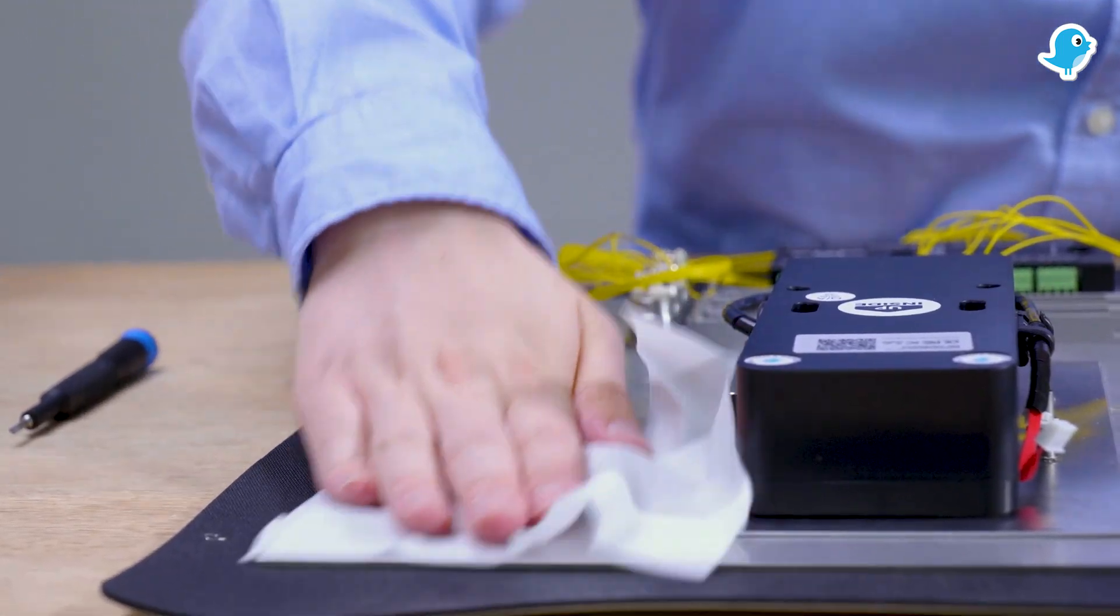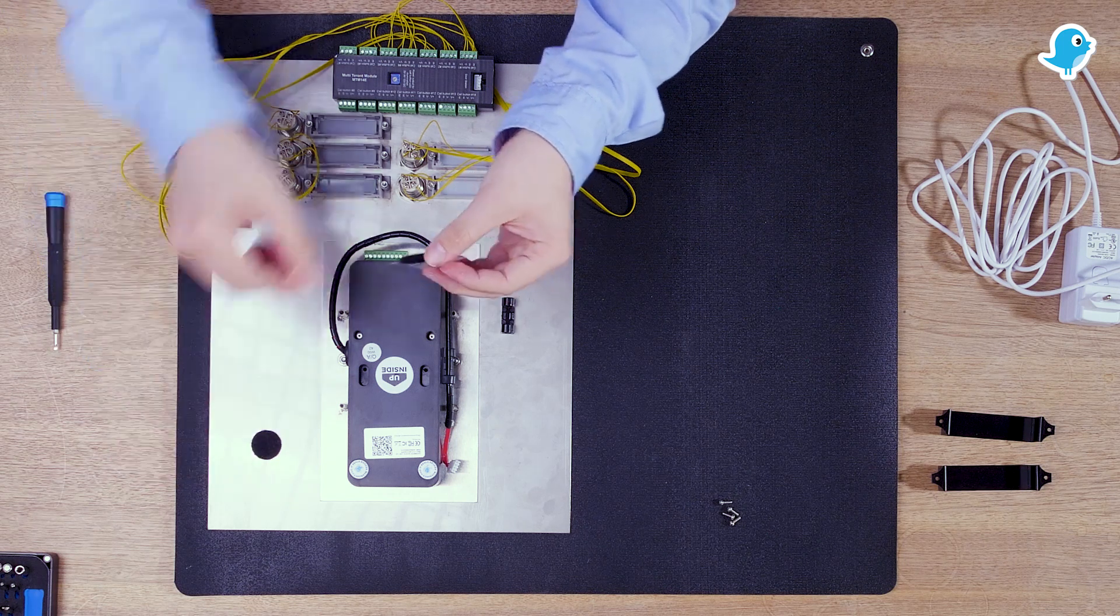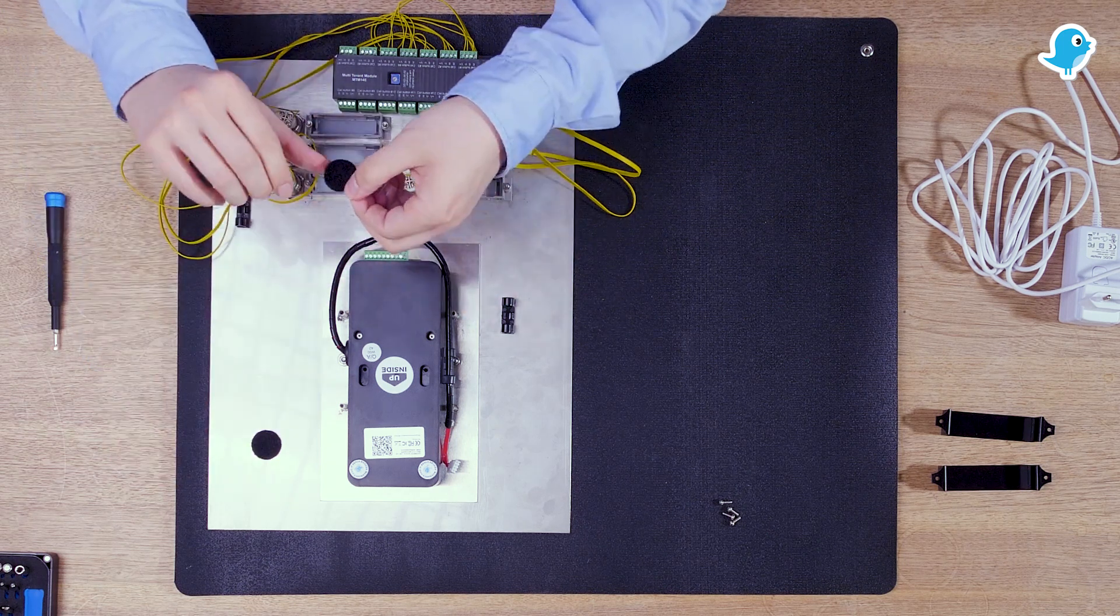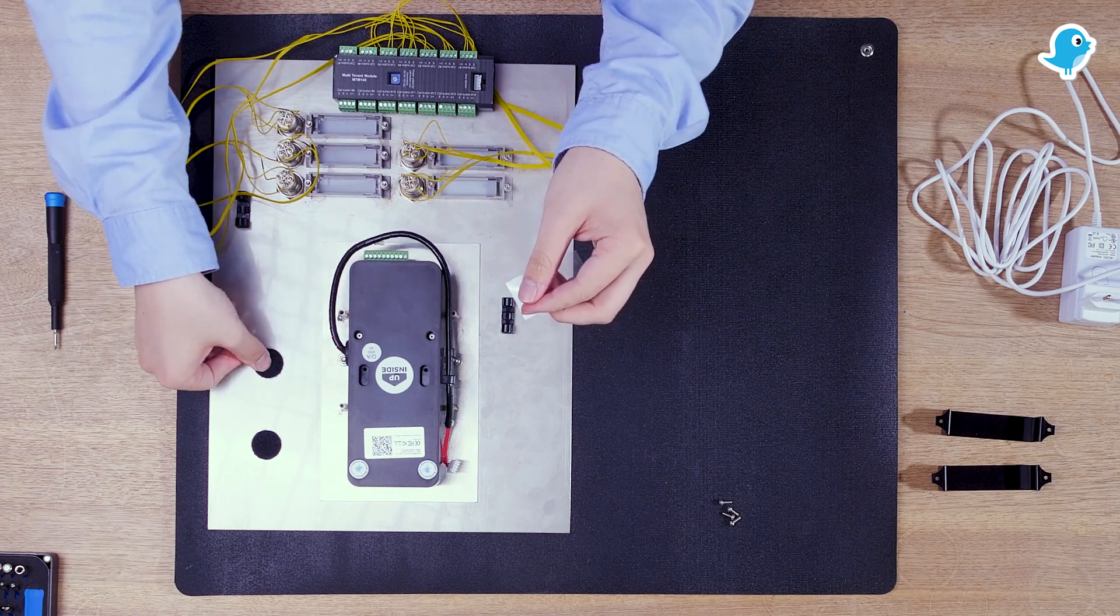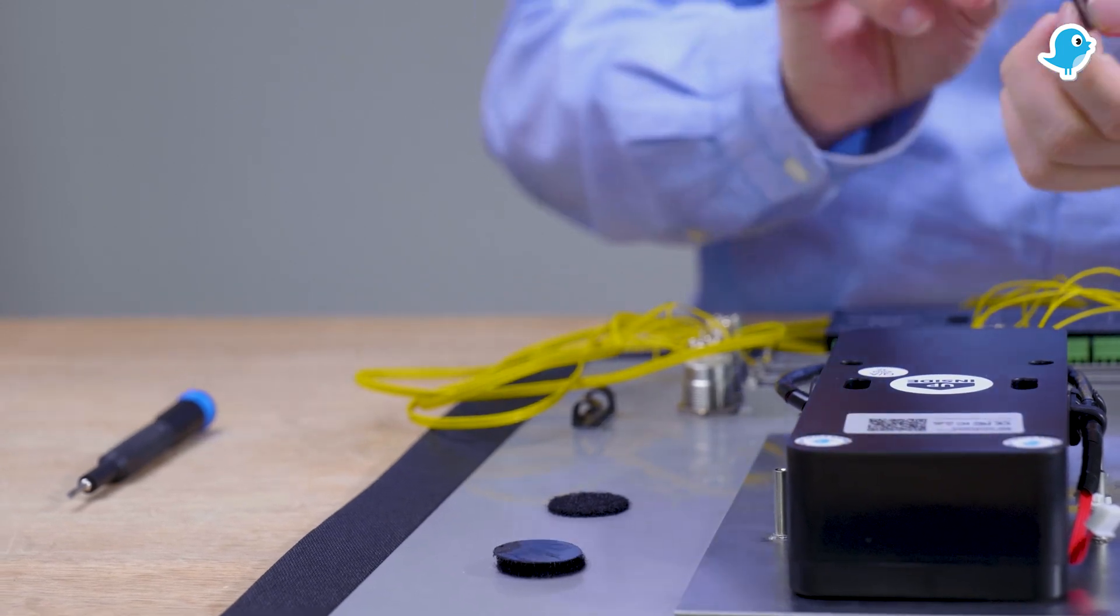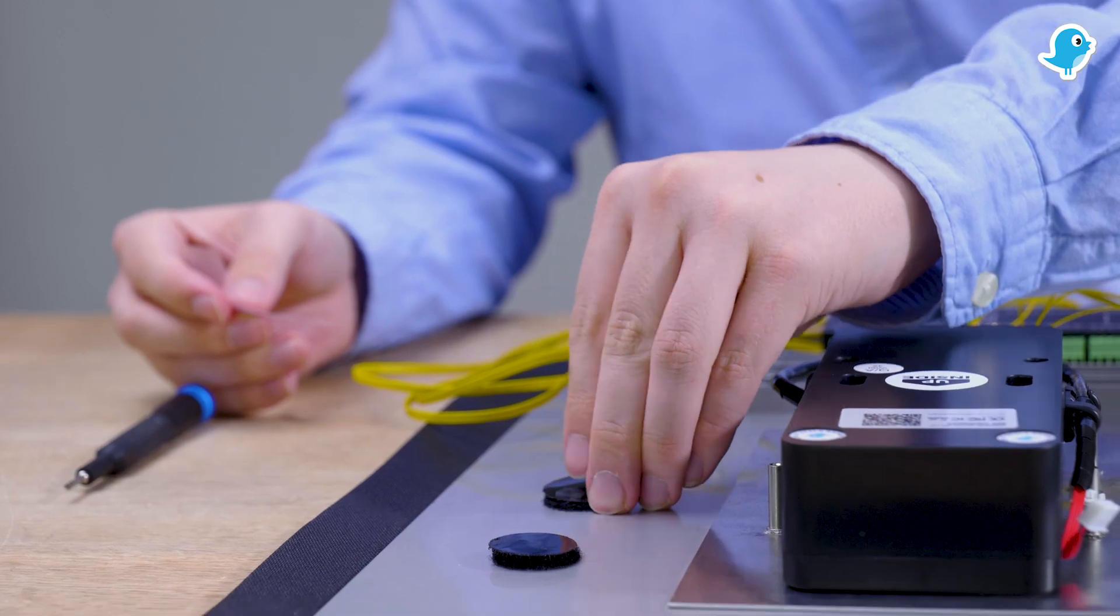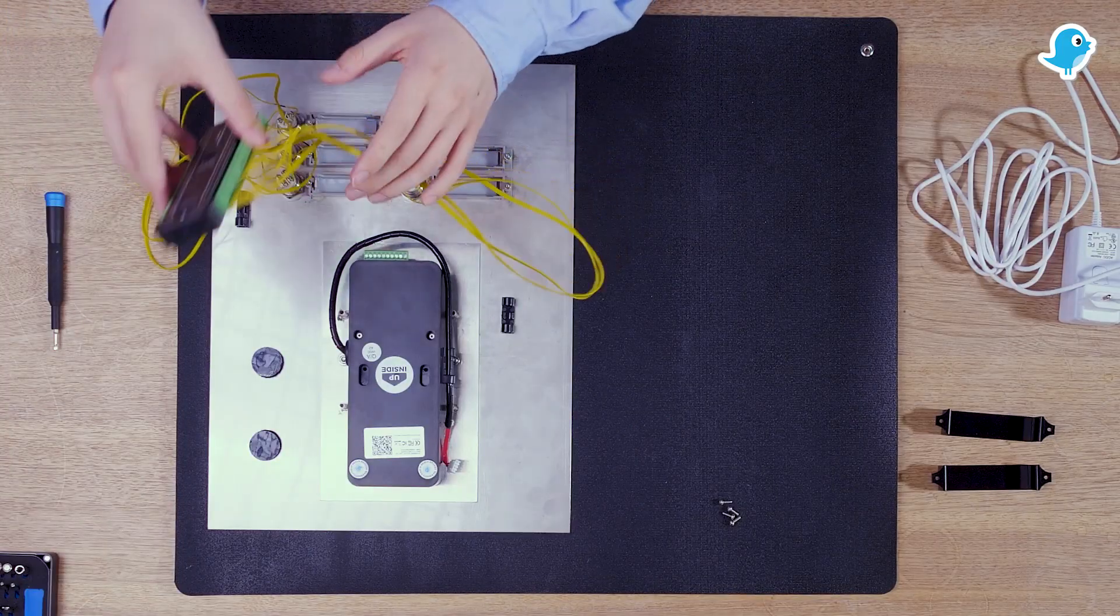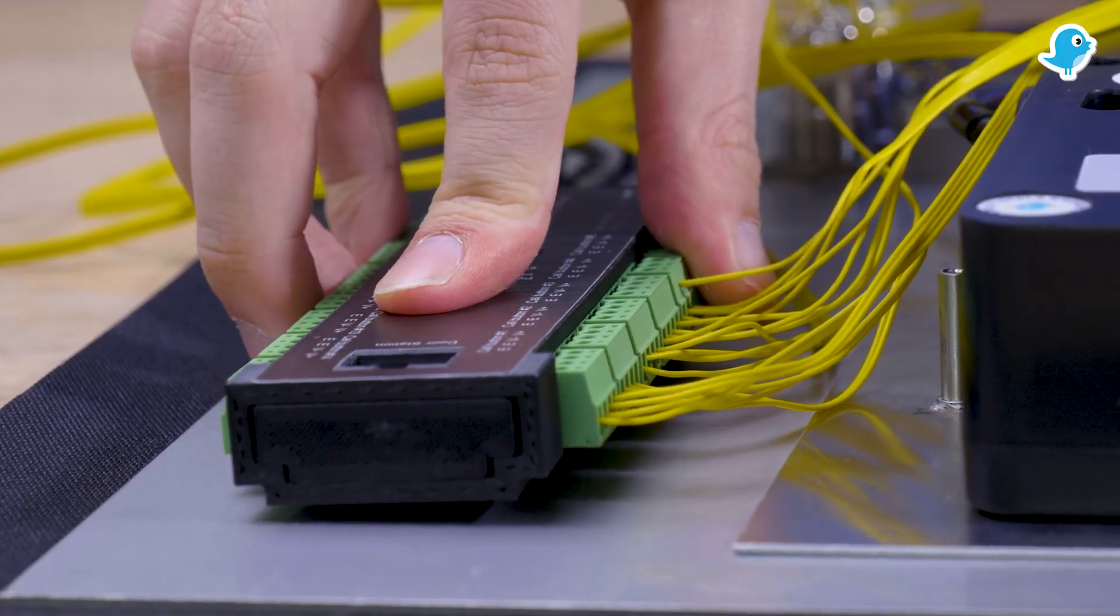We use the cleaning cloth to clean a part of the back side of the front panel to which we then attach the MTM14E with the Velcro tape. By using Velcro tape you can easily remove the MTM14E from the front panel in case of further maintenance.